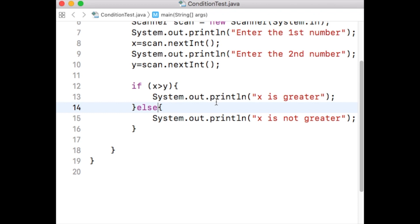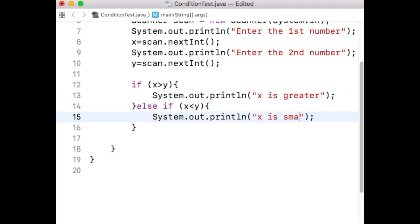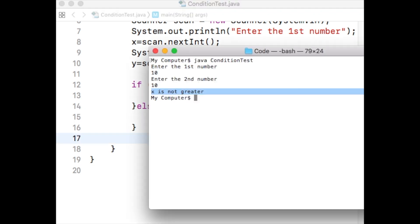What if we want to say something different when x and y have the same values? Practically we have to include a scope which will be executed when x is equal to y. Currently we have: if x is greater than y do something, otherwise do another thing. The otherwise part executes when x is smaller than or equal to y. We will separate the smaller-than part and the equal part. In the else part we will include another if statement with the condition x is smaller than y. When x is smaller than y we want the program to print 'x is smaller'. Save the code, compile and run.